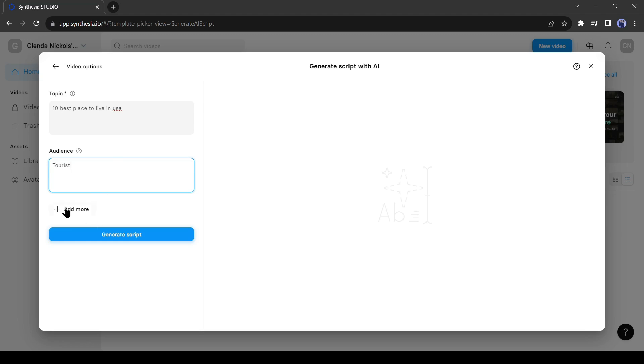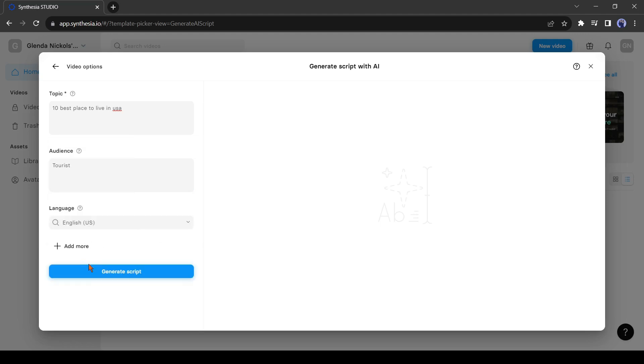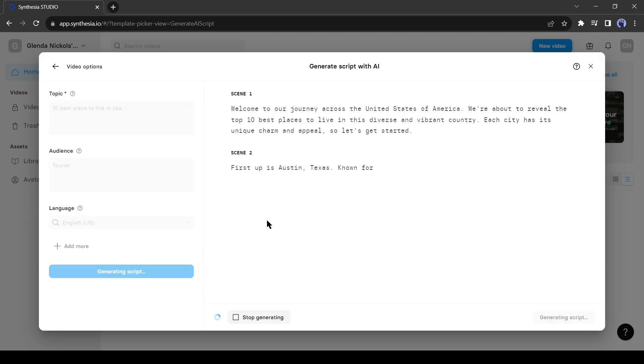There are some advanced options also available. You can change language, create context, persona, and also tone. Okay, after all is set, click on generate script.